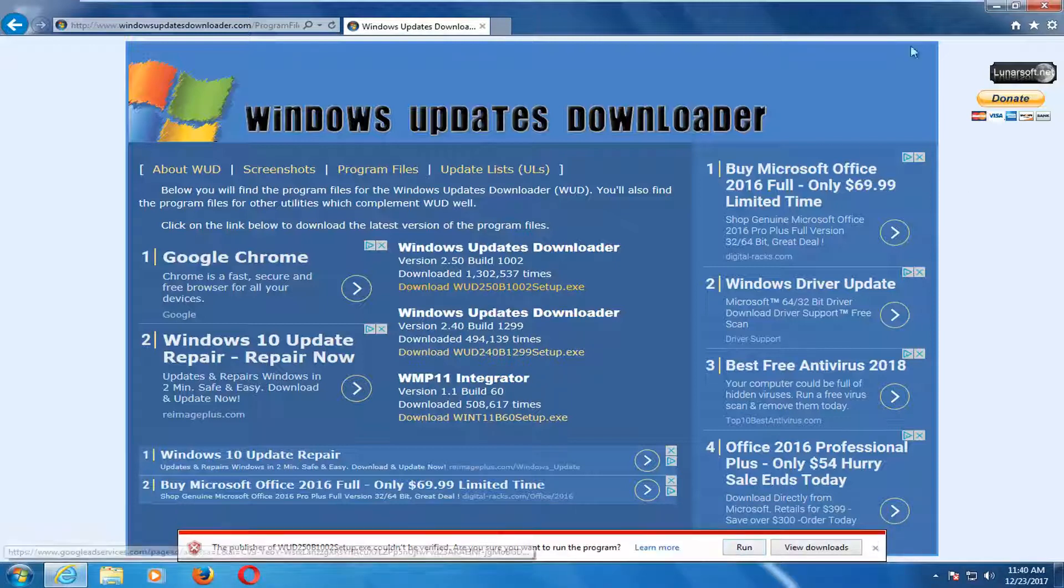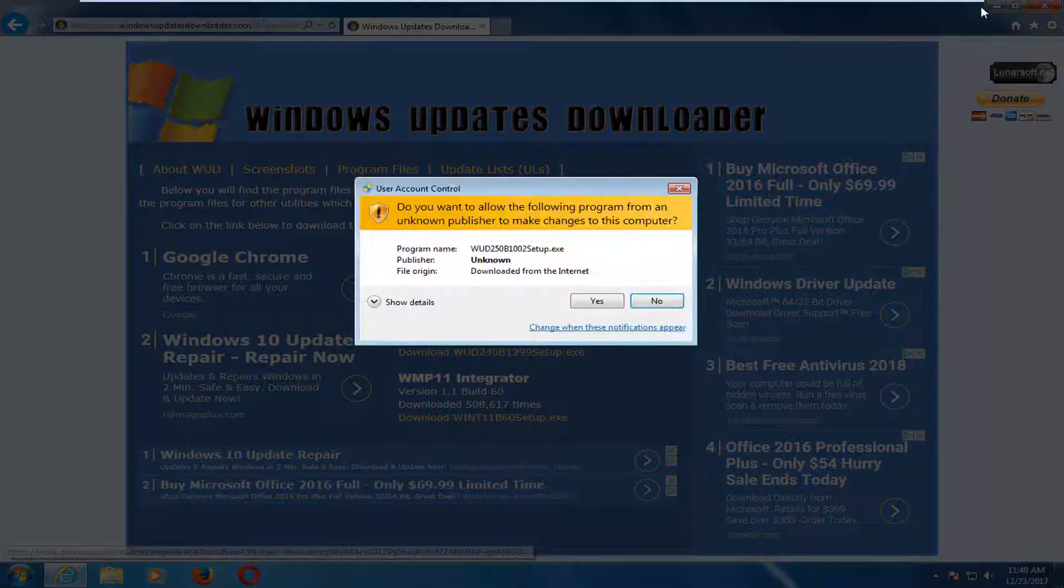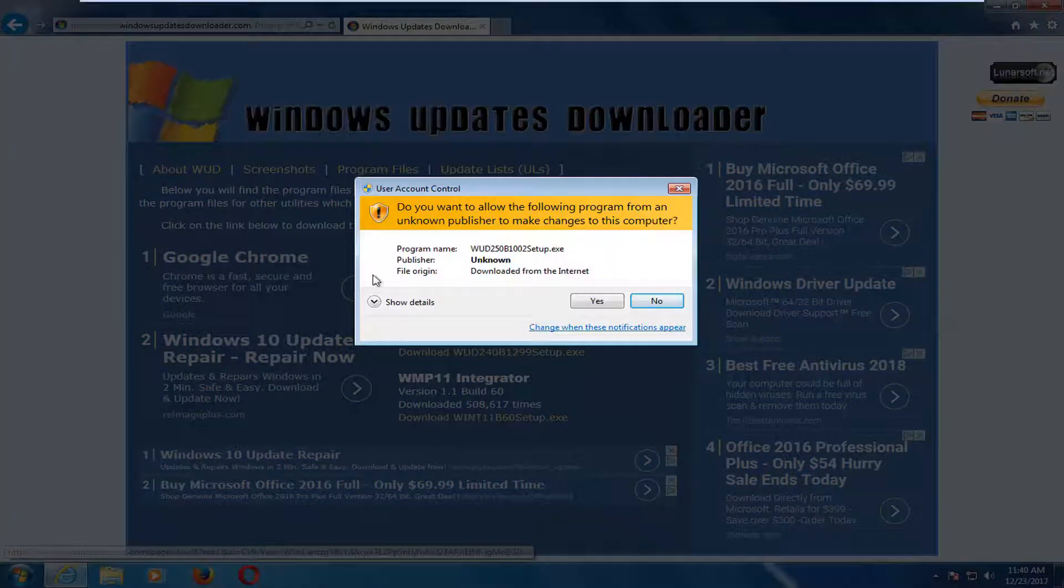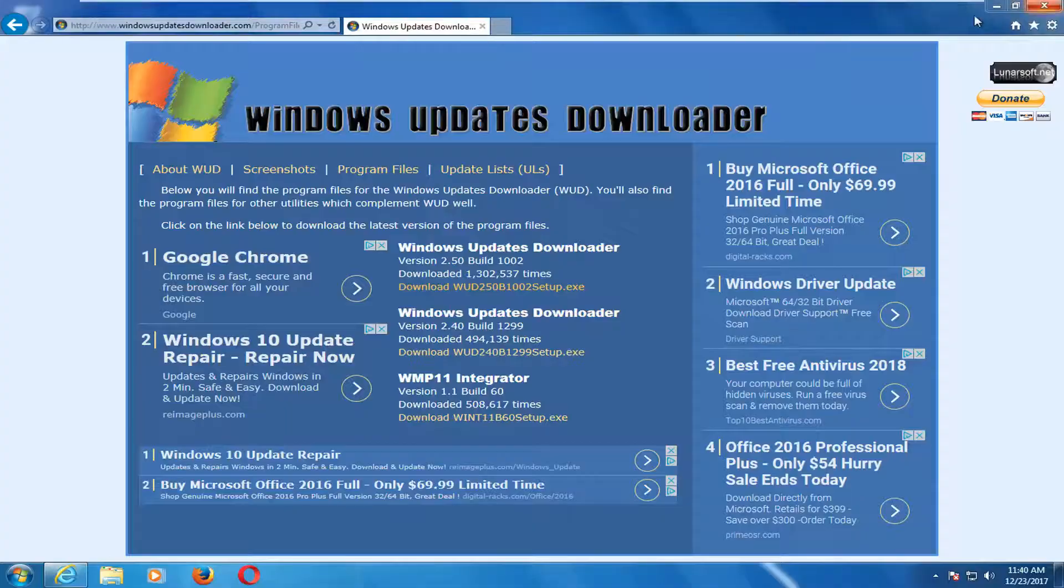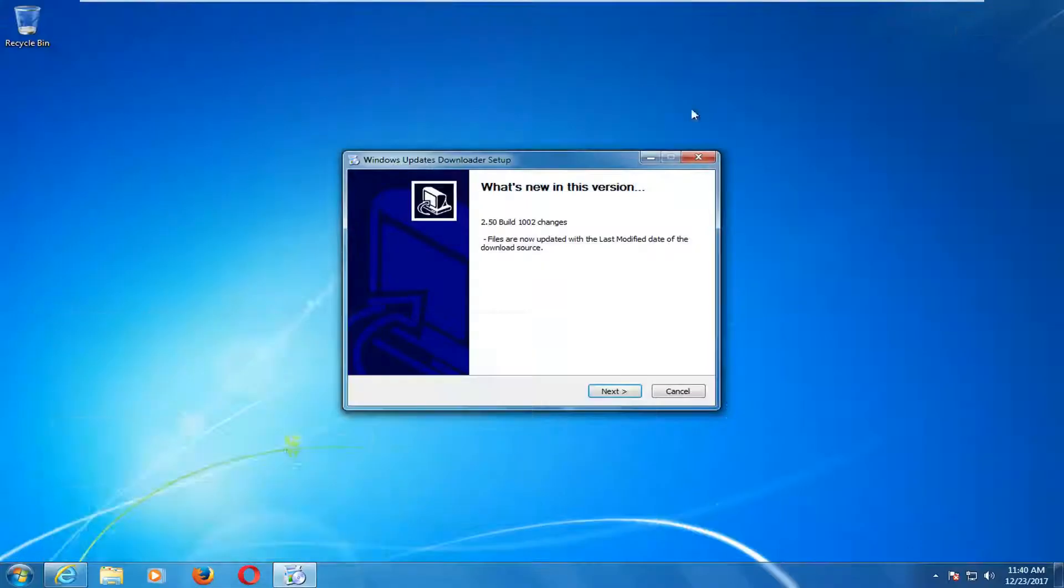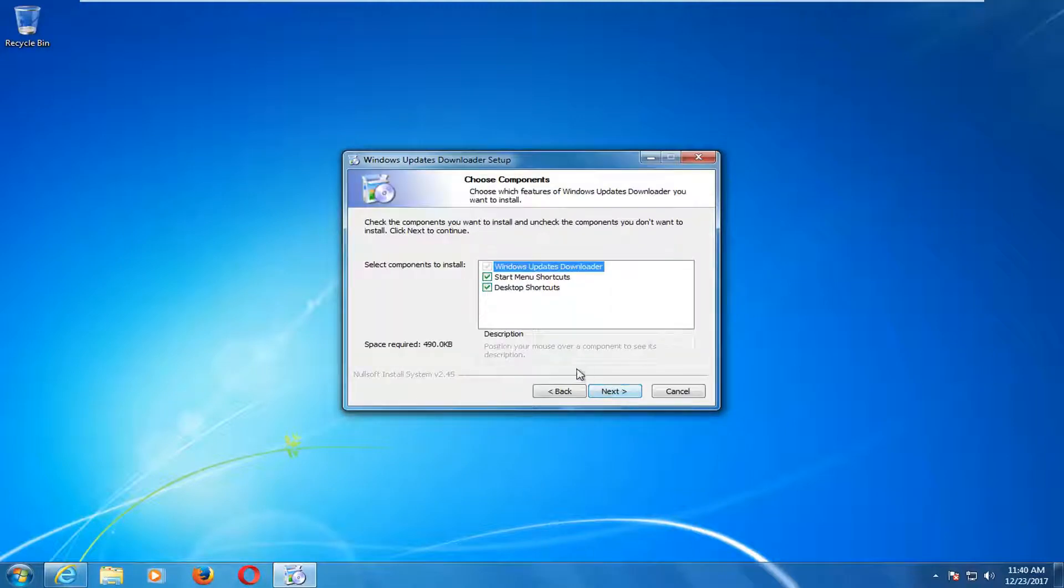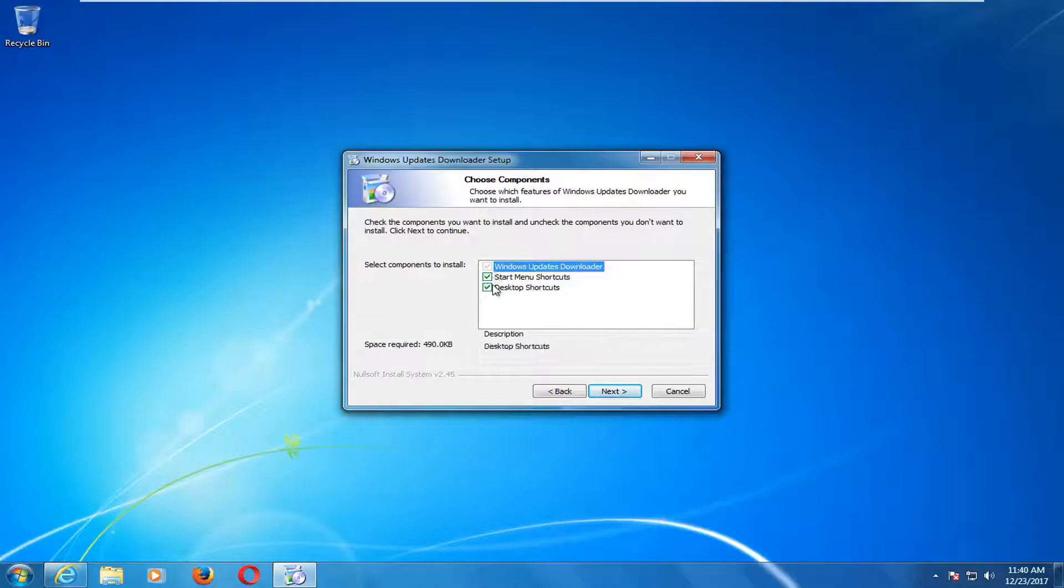I'm going to select Run, and then Run. You might get a little user account control window—you want to select Yes. It will ask what's new in the version. Select Next. You can select or change some of the setup settings as well if you choose to do so.